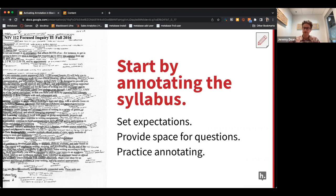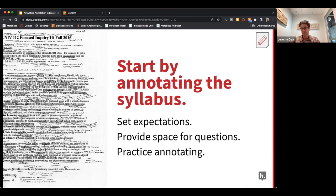You'll see those complaints on education Twitter: do the students even look at the syllabus? This is a way to make sure students review the syllabus. It's a lightweight way to have students start using the Hypothesis tool, which is quite intuitive and easy to use, before moving on to more high-stakes annotation activities.